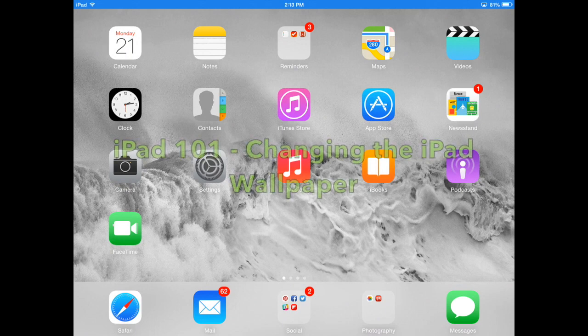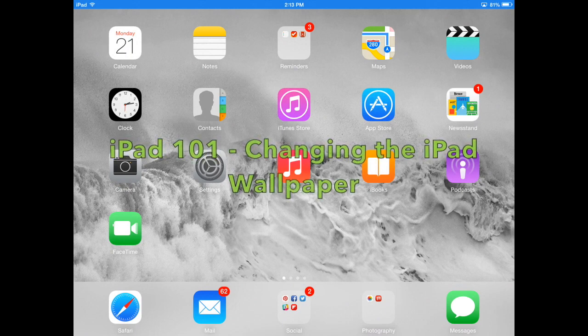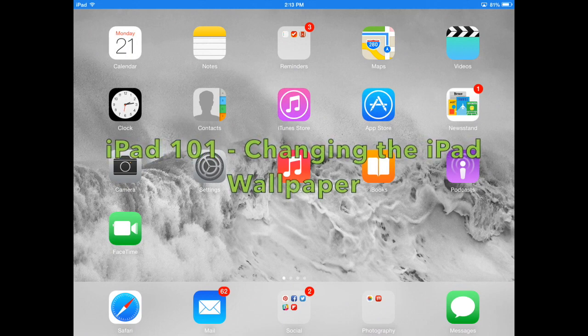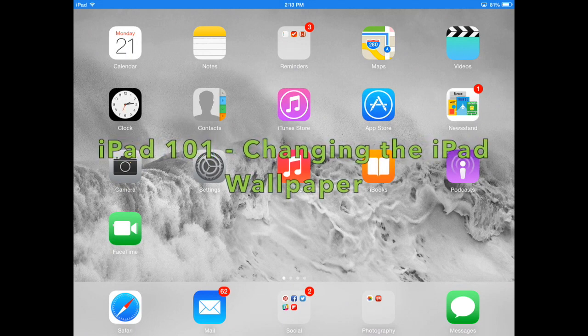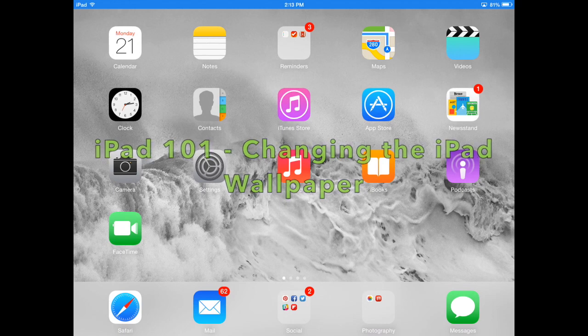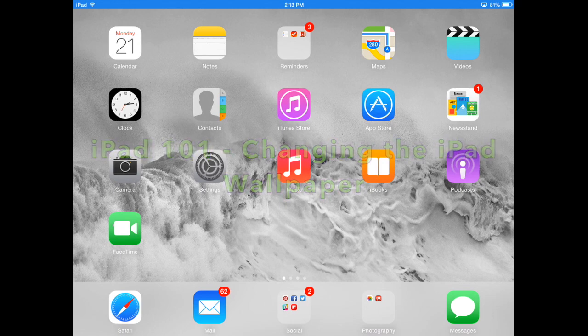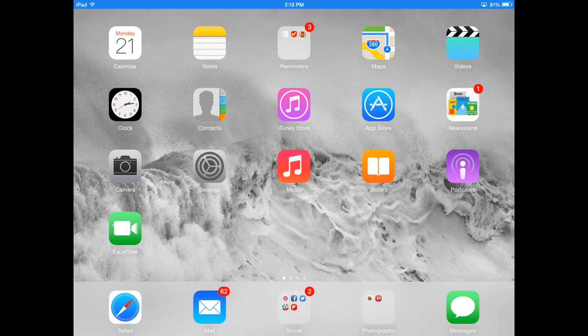Welcome to another iPad 101 video. In this edition we're going to show you how to change your wallpaper on your iPad. It's actually very simple so follow along if you have your iPad with you.